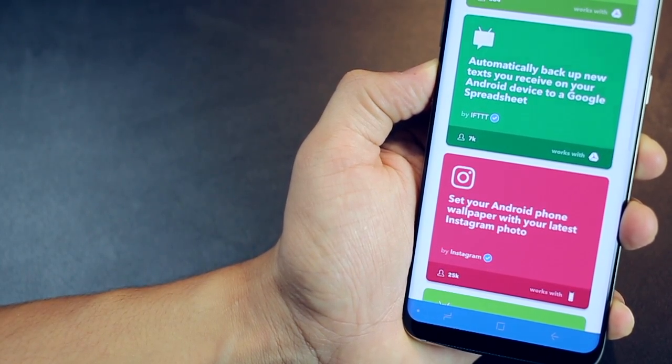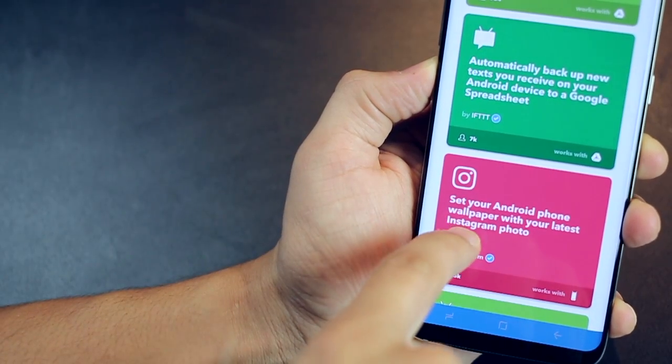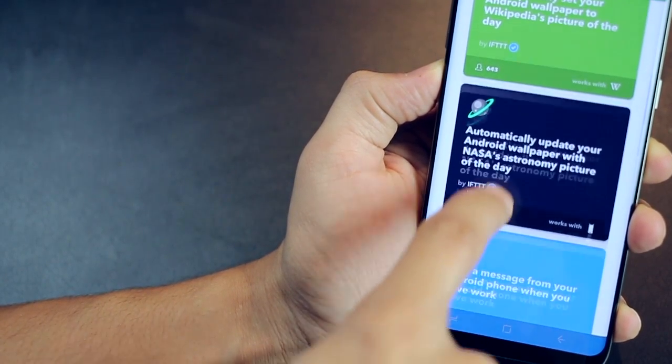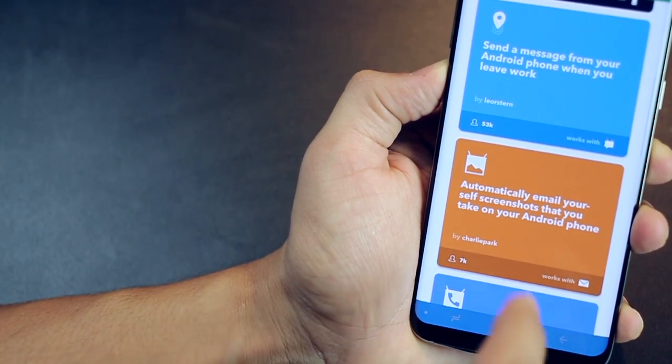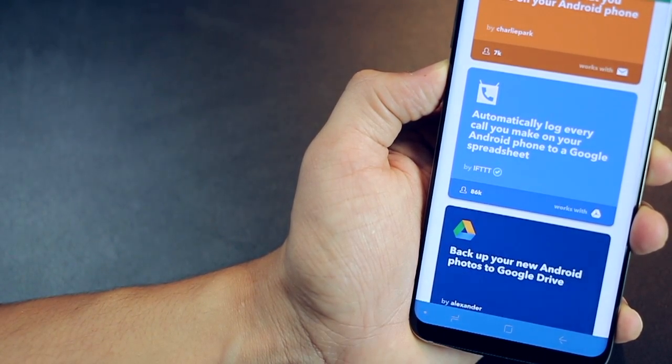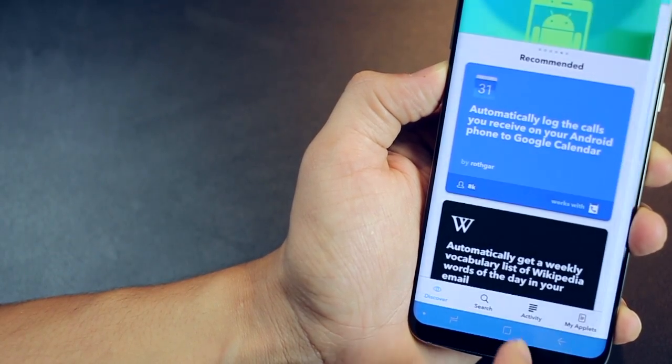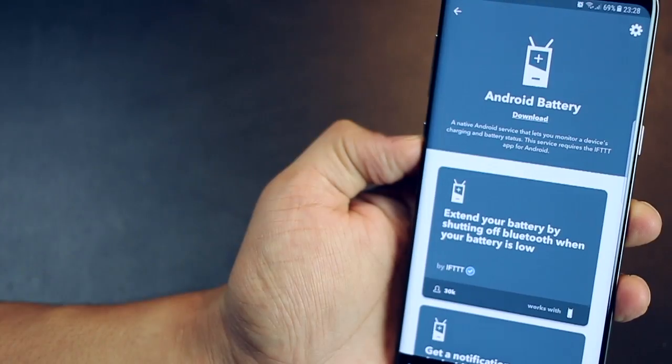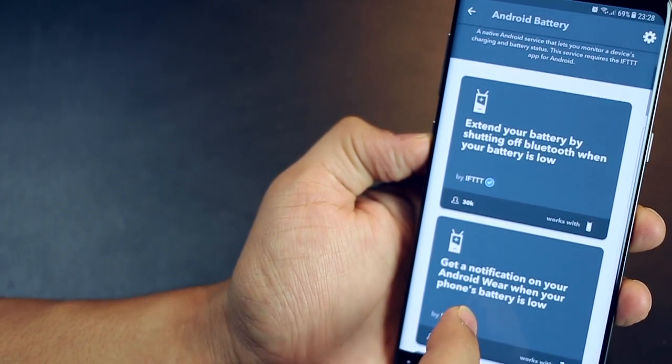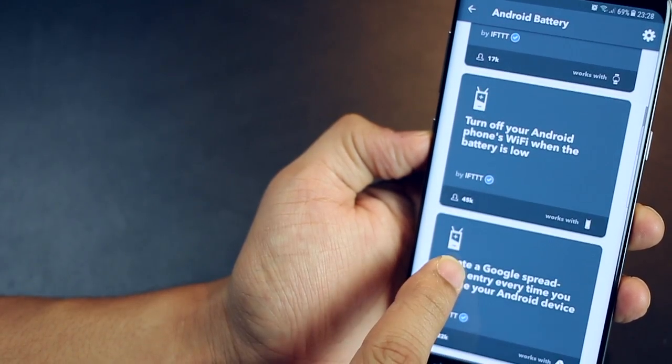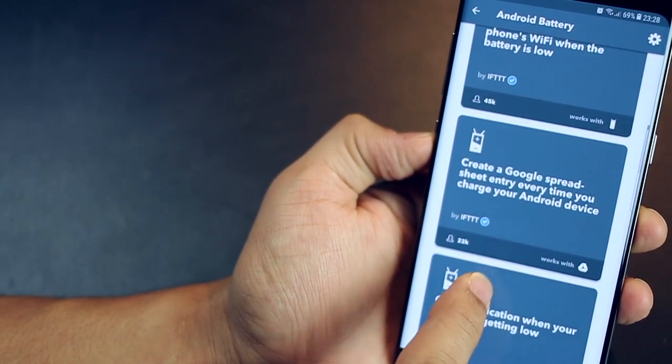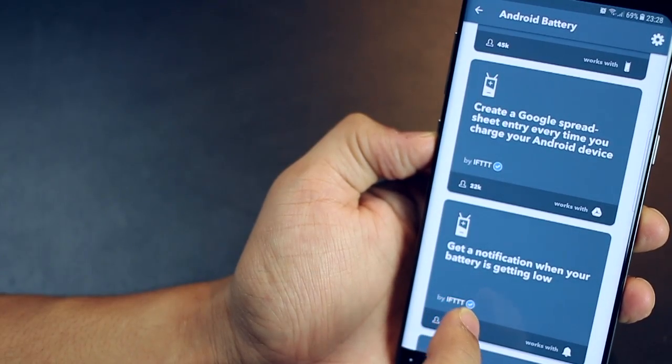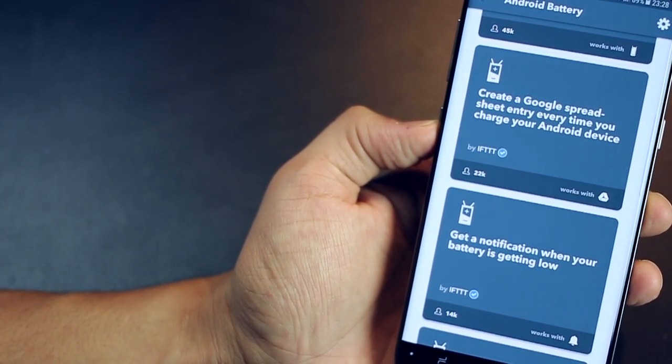And there are some really more fun ones, for example, your Android phone wallpaper changes to your latest Instagram photo. If you take a screenshot, it is automatically emailed to your inbox. You could back up all your Android photos to Google Drive, and you have to specify where in the Google Drive. So really, guys, there's just so much you can do with If This Then That. You just have to keep exploring, and if you like a service, just activate it. It's really that simple, and every time it does run, you're going to feel so cool about all these things that you've automated for yourself.